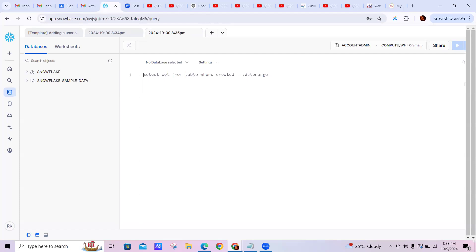At a high level, the Snowflake architecture contains: cloud infrastructure, virtual warehouses, database storage, metadata storage, and query engines. These are the main high-level components of Snowflake.